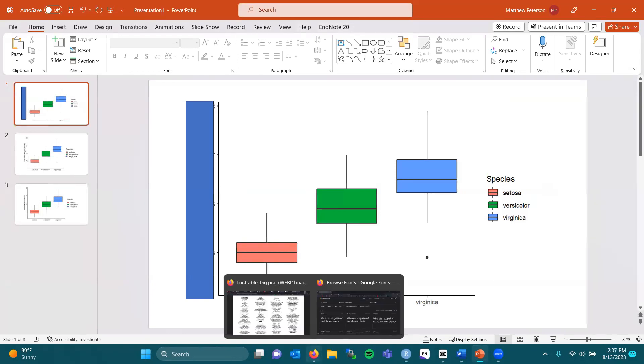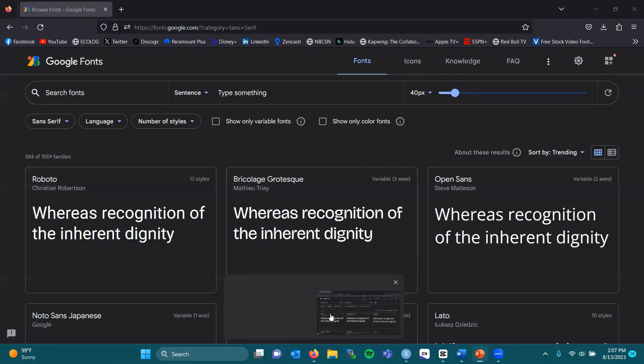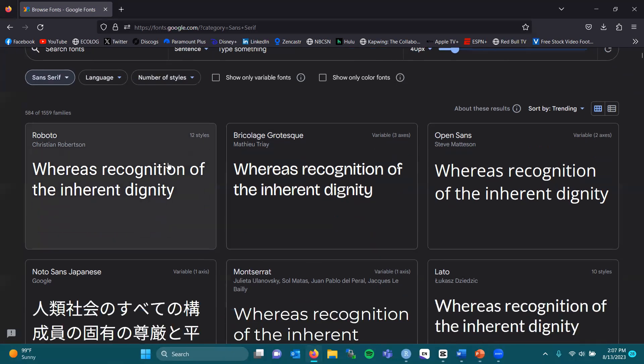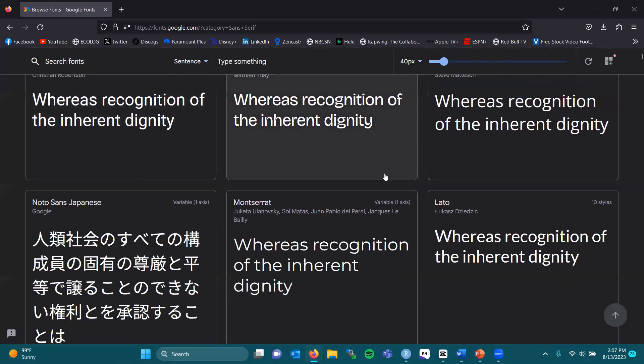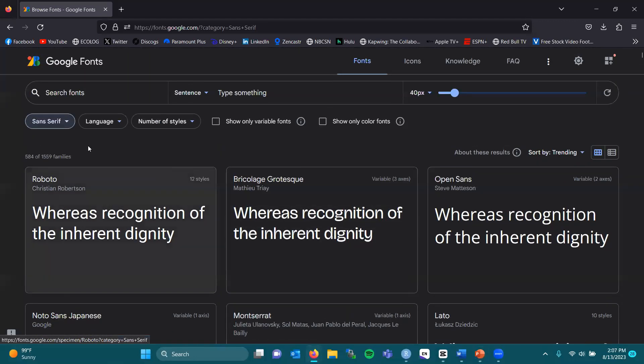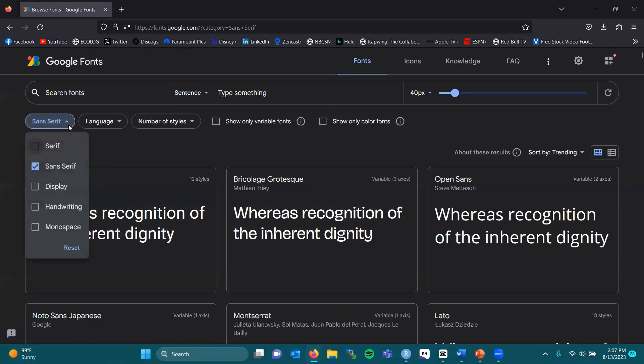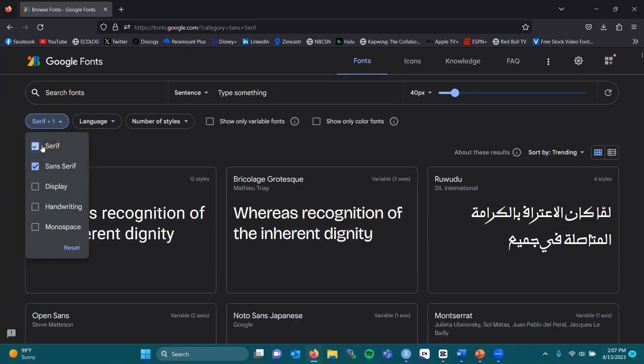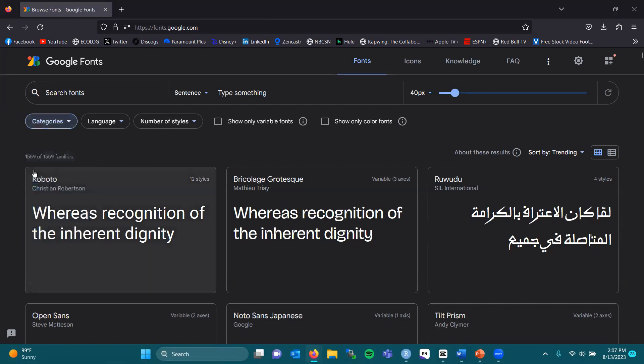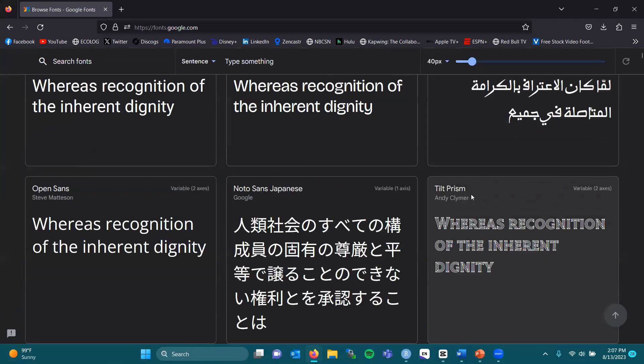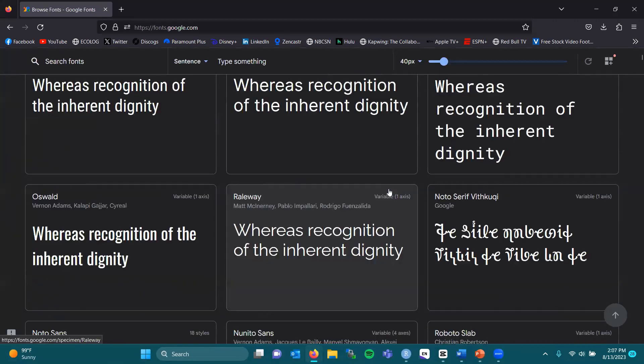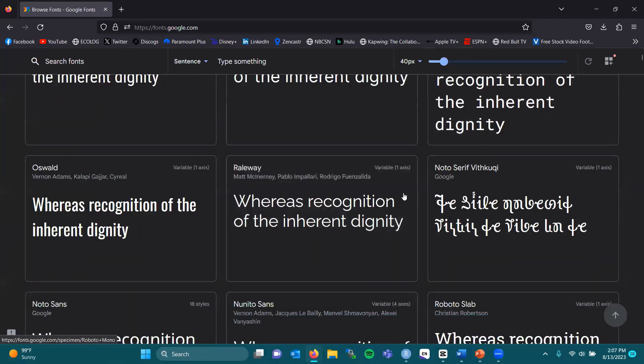Google Fonts is exactly what it sounds like. Google has 1,500 or so families of fonts, all of various styles. As you can see, I've chosen just sans-serif, but there are serif fonts, display, handwriting, and monospace fonts, which really brings up the variety that you can use.